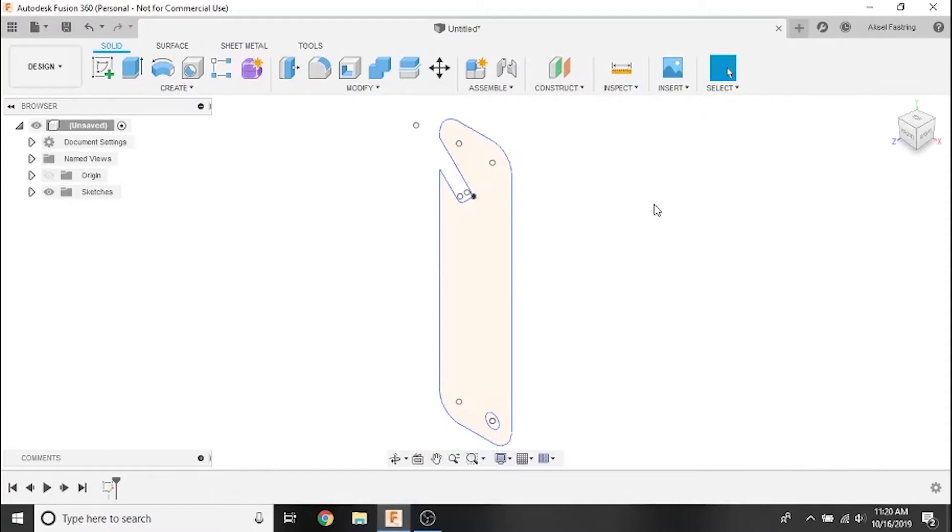Hi everyone and welcome to another Langmuir Systems Fusion 360 tutorial video. In the last video we covered importing DXF files and using canvases to trace.